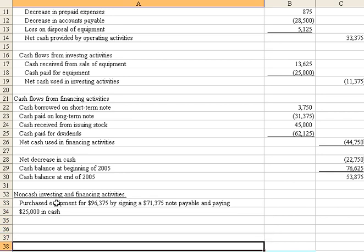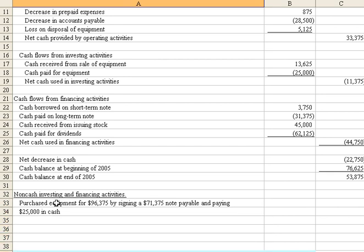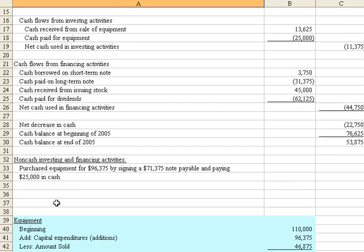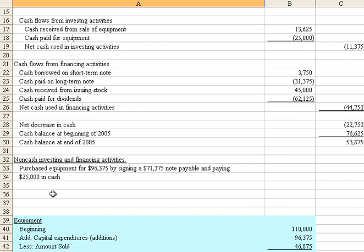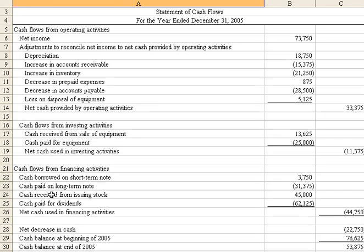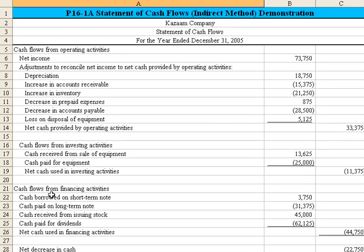Now remember when we did our schedule below? That's the $96,375 of the capital expenditure. So we need to indicate that that non-cash event was significant. And although it doesn't appear in the cash statement, it does need to appear on the face or in the notes of the statement of the cash flows.